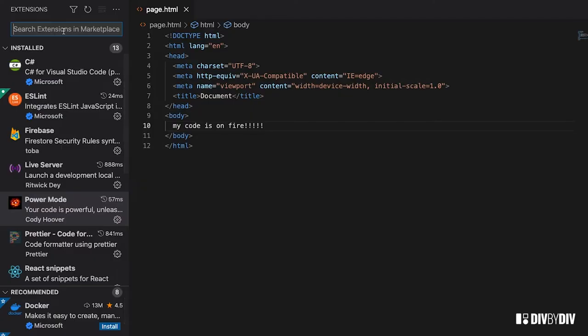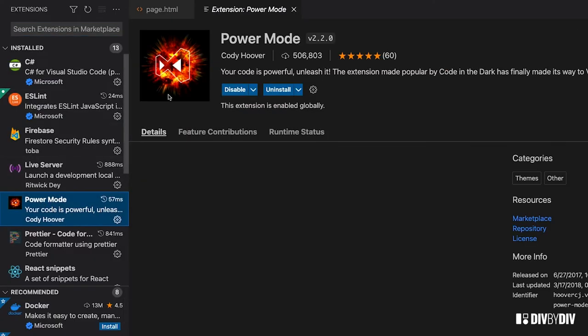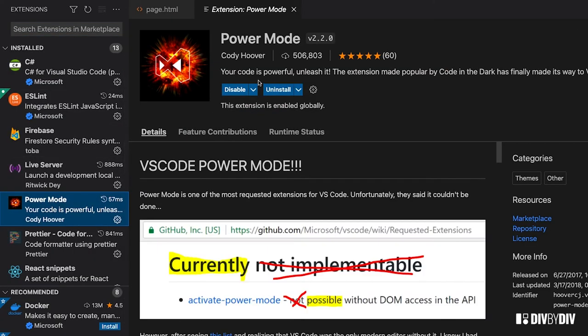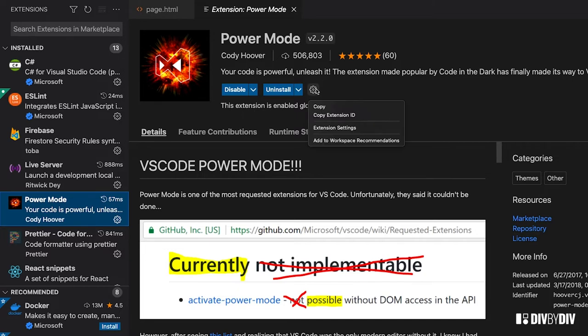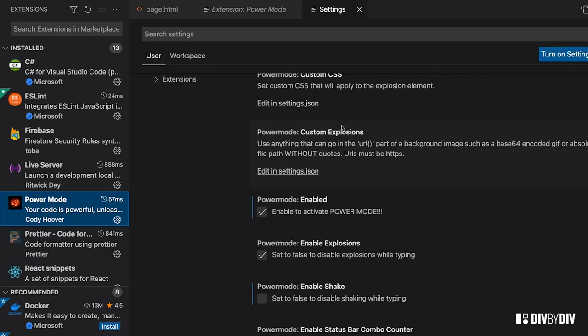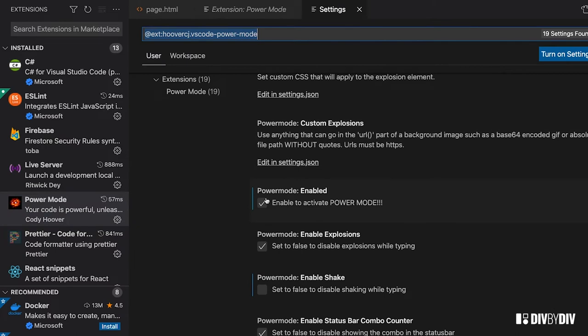I'm gonna show you which one it is - it's called Power Mode. I already have this installed, so once you install this you want to navigate to the settings, go to extension settings. And here the enable to activate power mode by default is off, so you need to check this out.